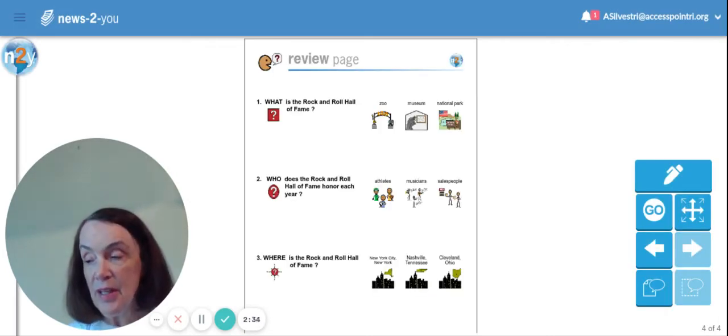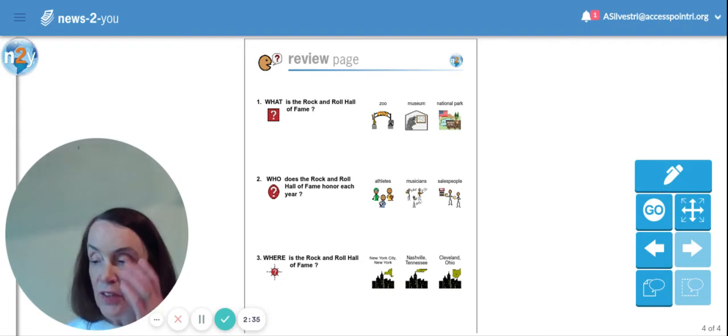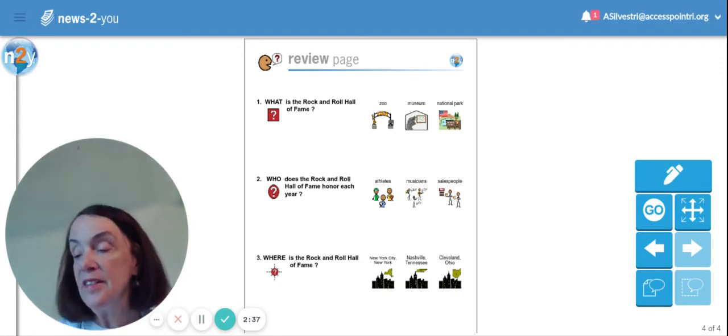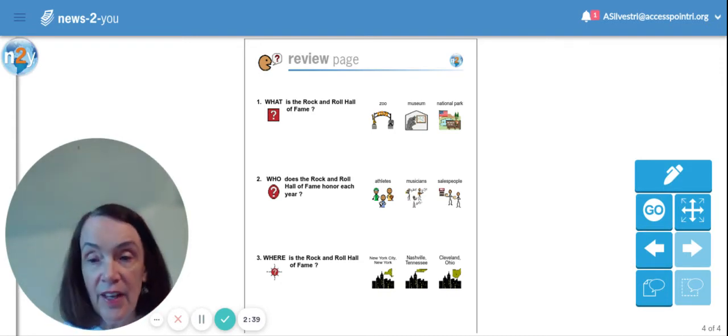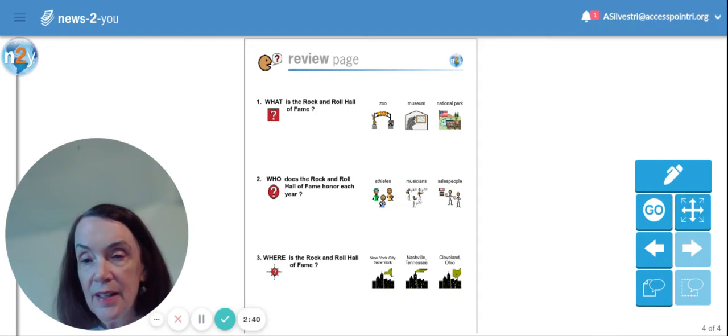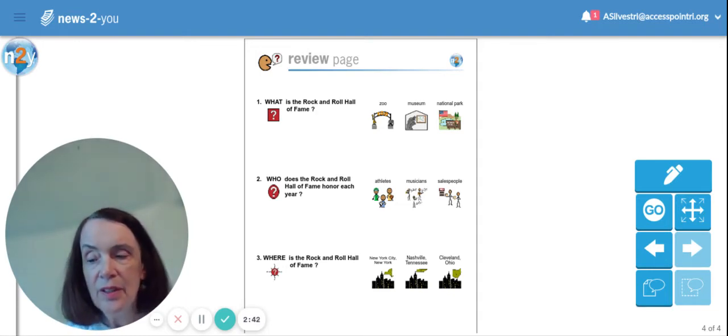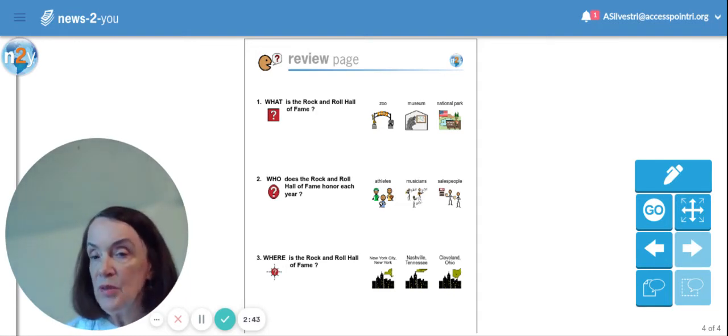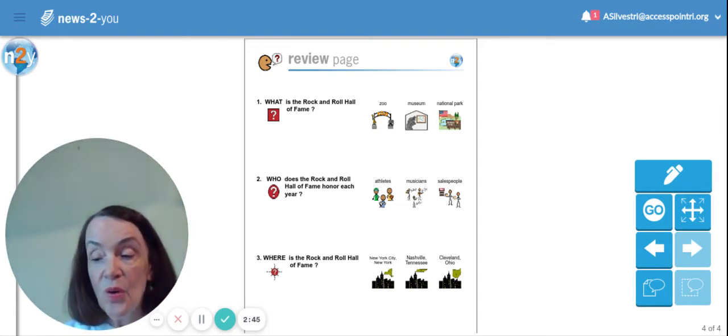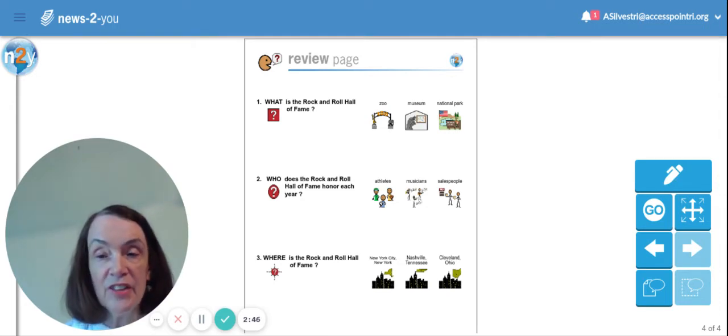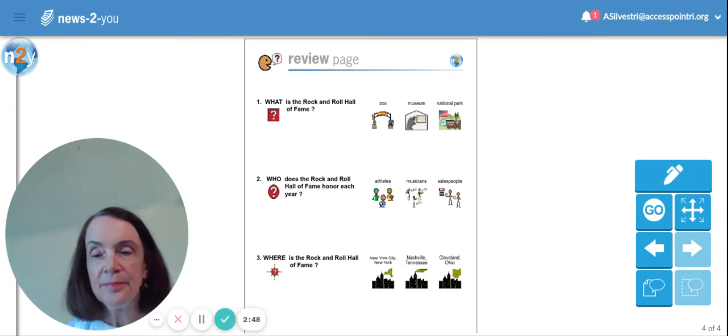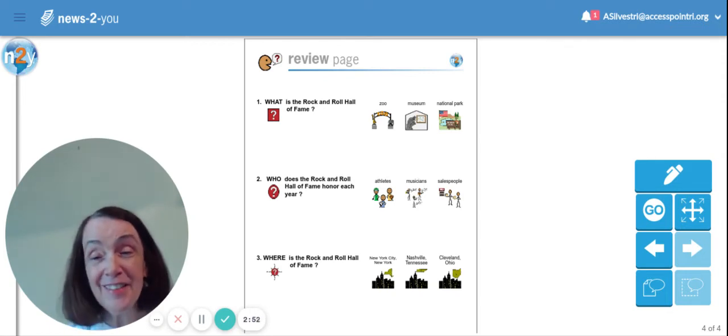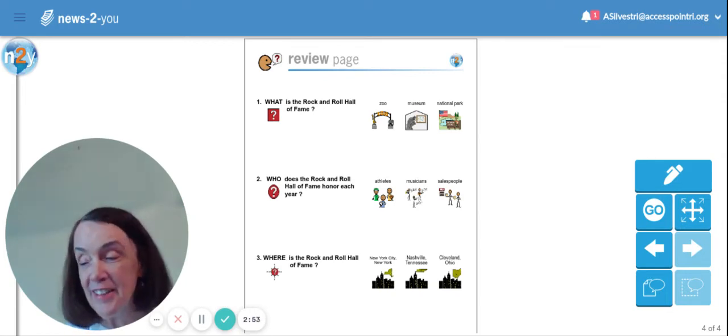Here's our questions page. The first question is, what is the Rock and Roll Hall of Fame? Is it a zoo or a museum or a national park? If you said it's a museum, yes, you'd be right.